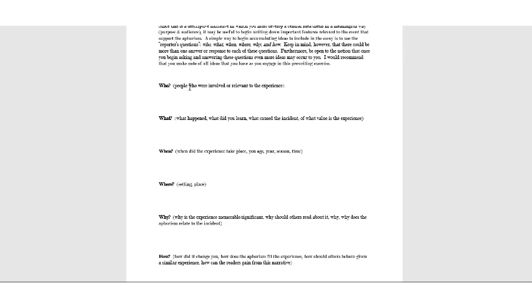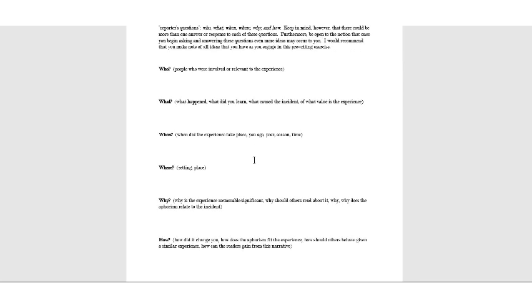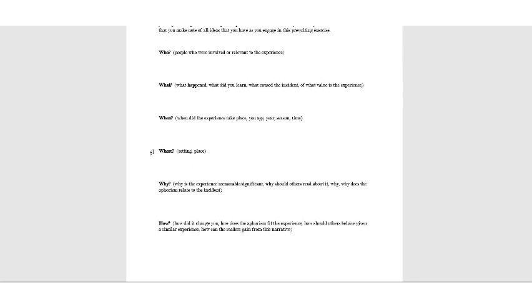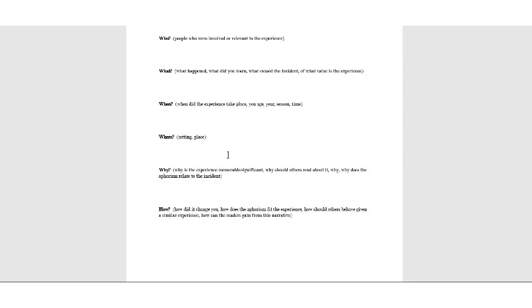Write down as much as you can to kind of help you develop the details that you're going to include in your essay. So who, you might want to think about the people who were involved or who were relevant to this experience, maybe even who were affected by it. What happened, what did you learn, what caused the incident, what's the value of the experience. Maybe when it took place is important. Maybe it happened when you were 12 years old or 14 years old. Maybe the season or the time it happened is relevant. Where did it happen? Setting in place. This is another one. Maybe it's going to be important, maybe not, but I'd go ahead and jot down ideas about it.